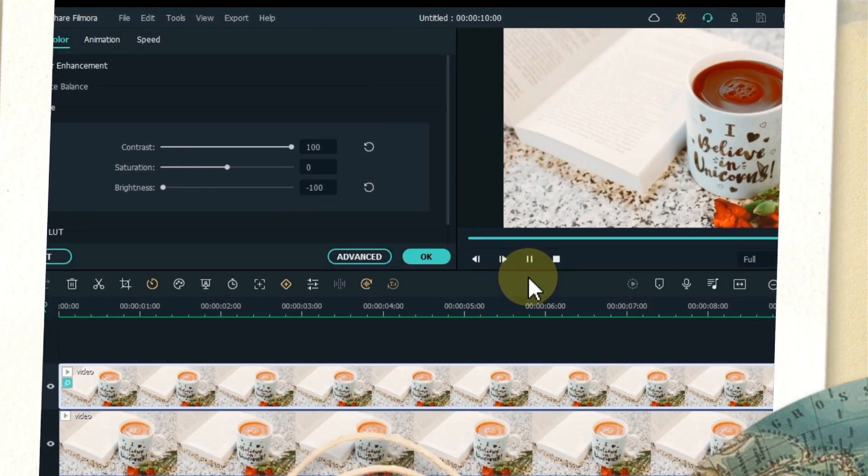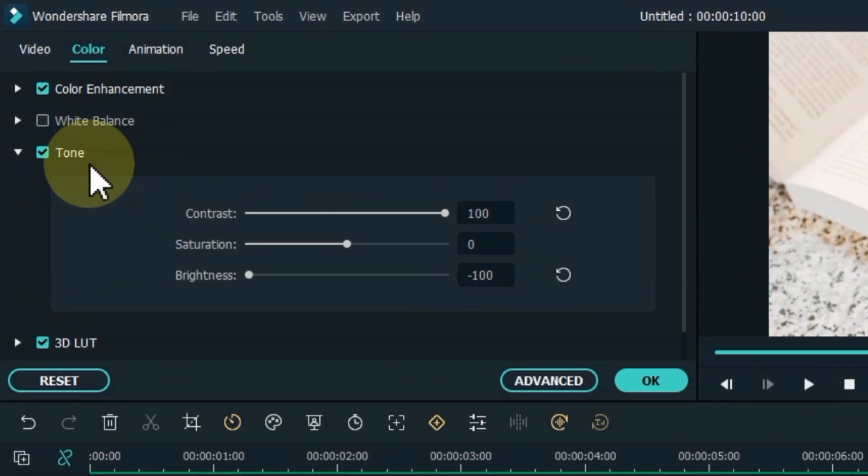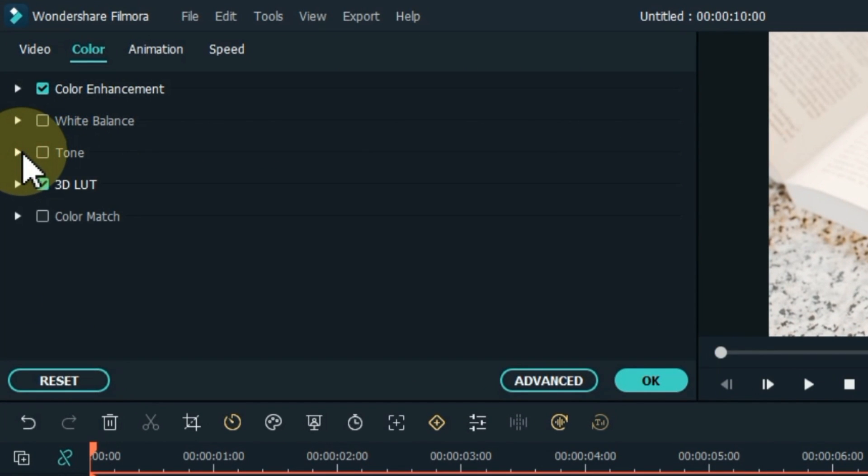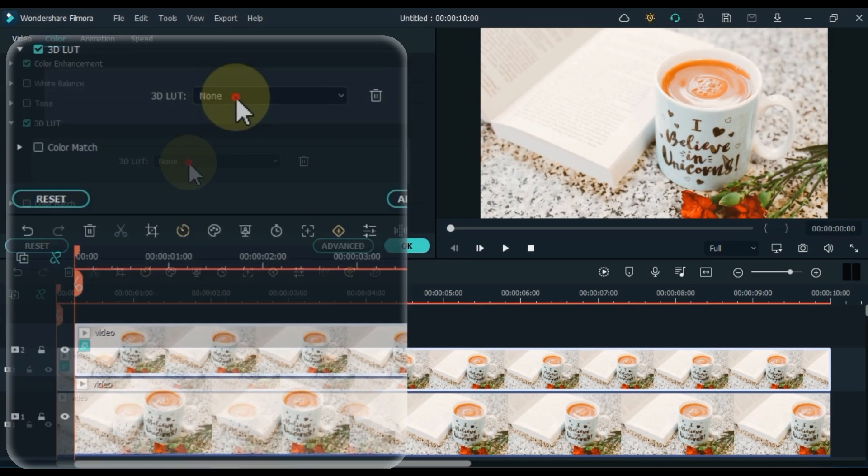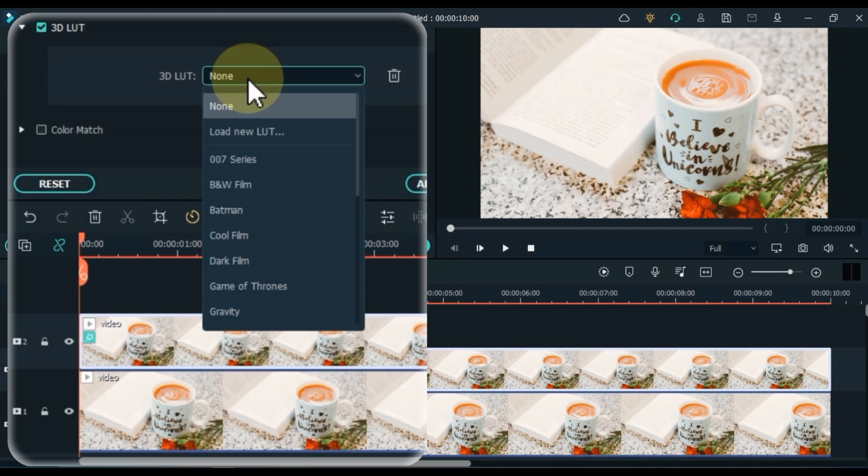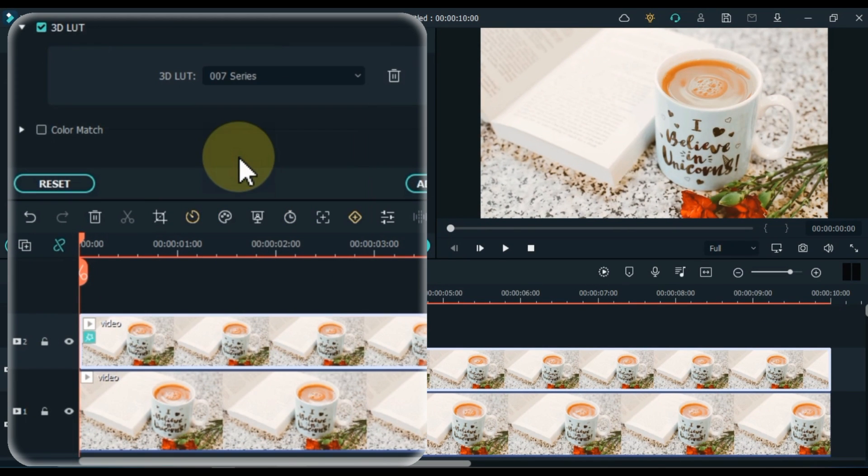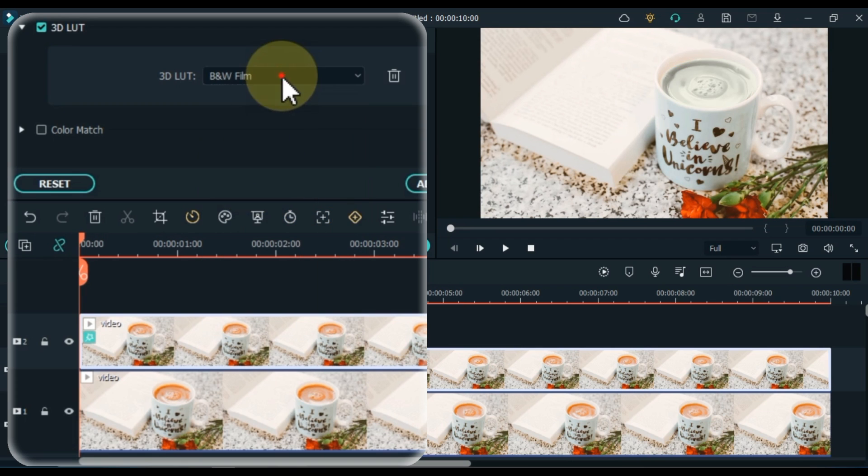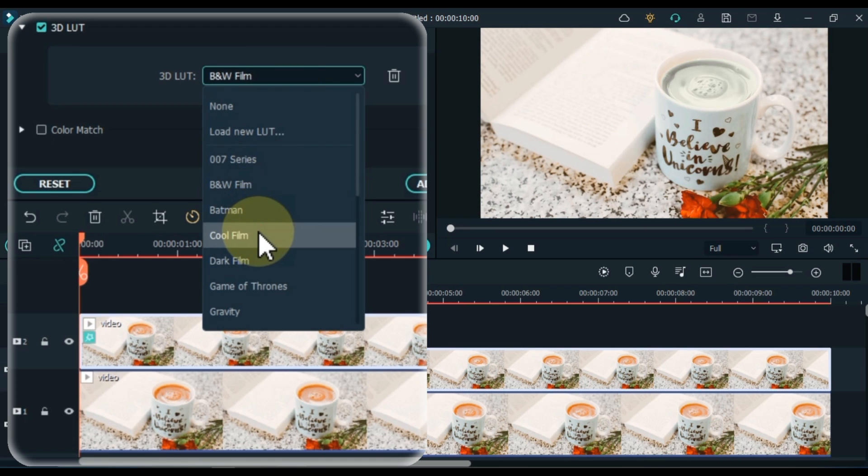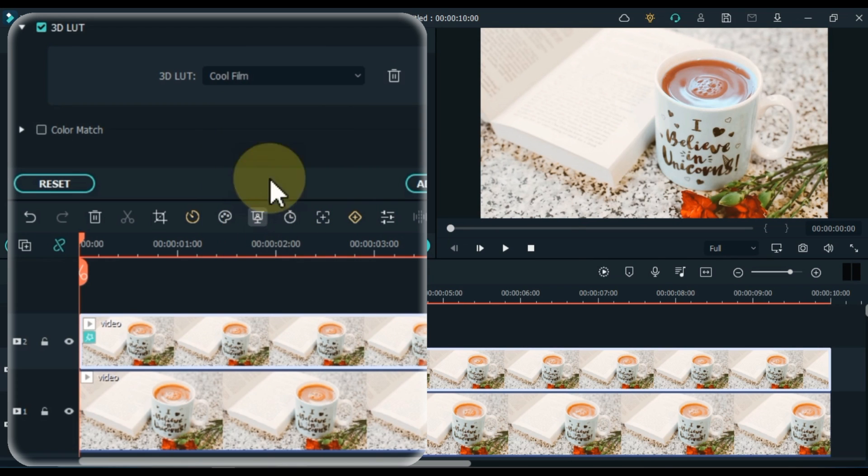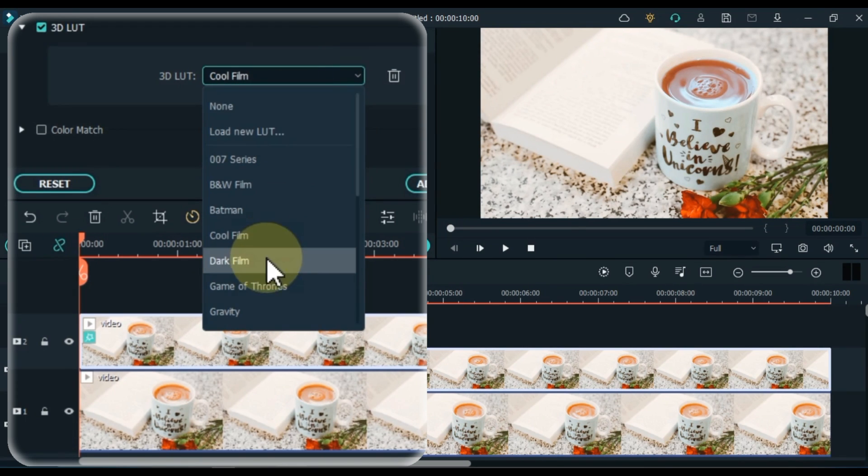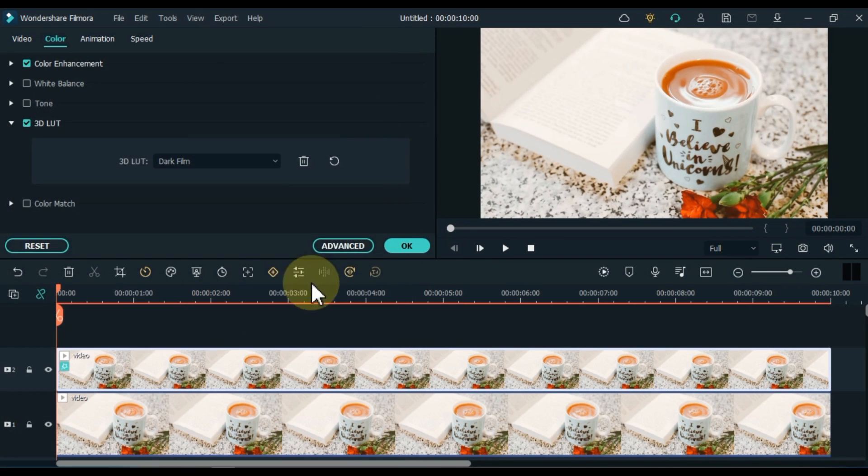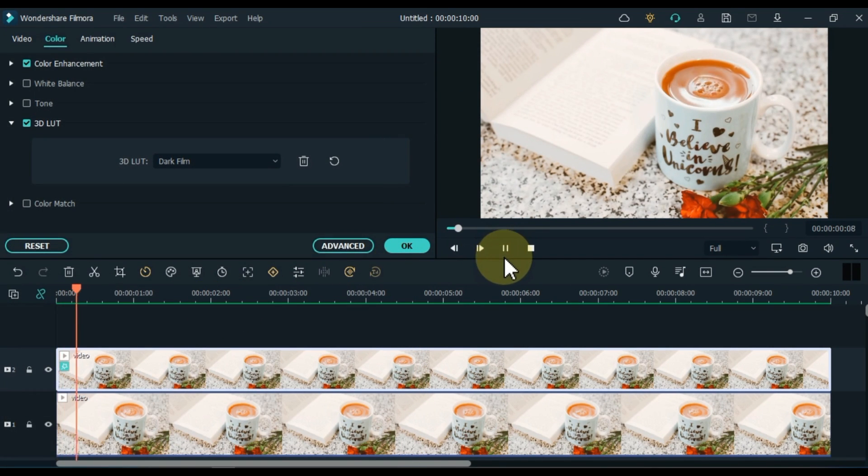Now let's move on to making the third color. Untick this tab. Fold this tab back. Unfold the 3D LUT tab. Here in the 3D LUT box we will select a LUT. Select the color you like within it. I chose the dark film LUT. Let's see a preview of this LUT.